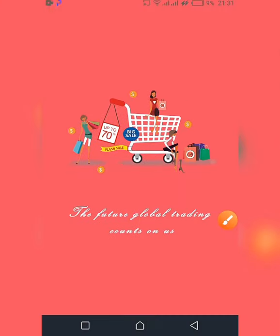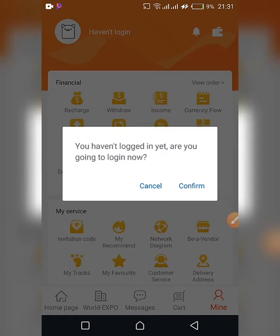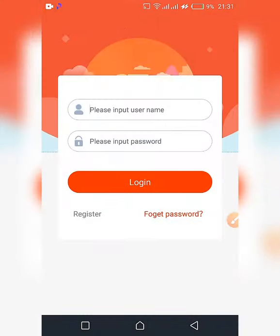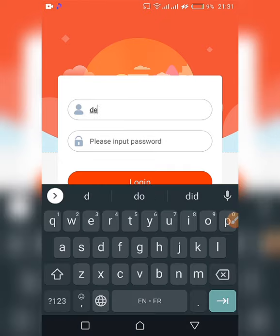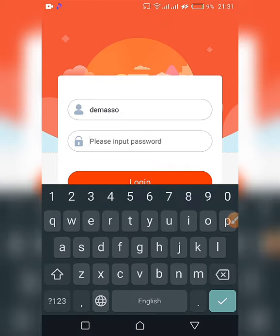Once it's done, you open your app and you're directly prompted with a message telling you that you haven't logged in yet. Confirm to proceed and it opens the login form — here you put your username and here you put the password.